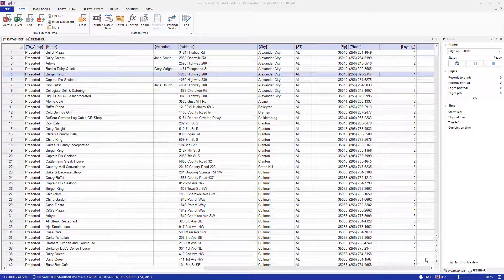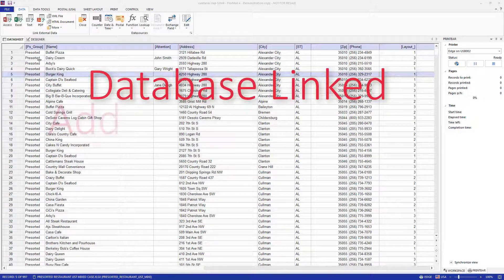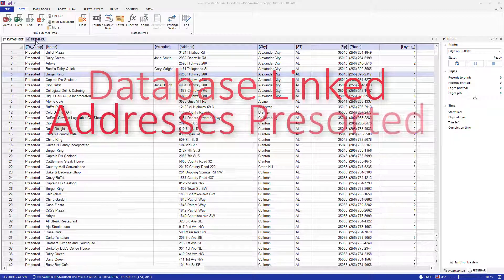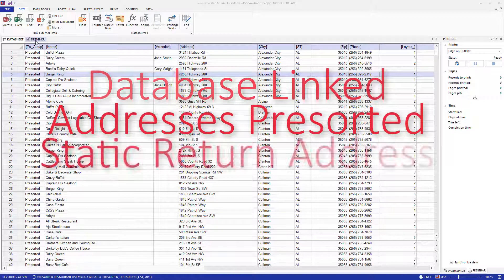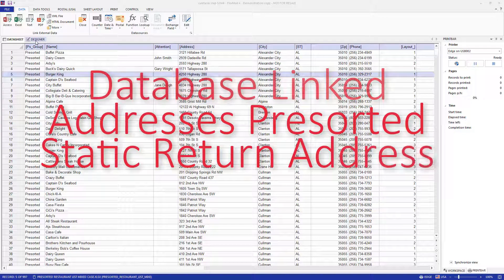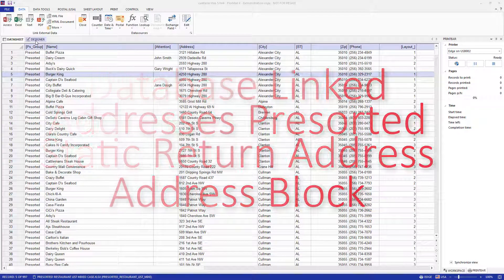This video shows how to add a USPS Intelligent Mail barcode to the mail piece. In this example, the database is already linked, the addresses have already been presorted, a static text box with a return address and an address block have already been added to the mail piece.